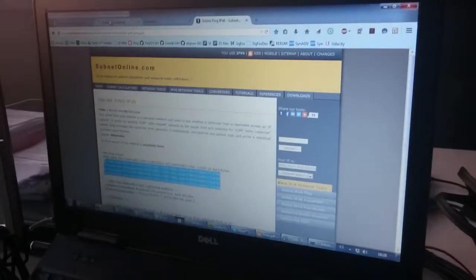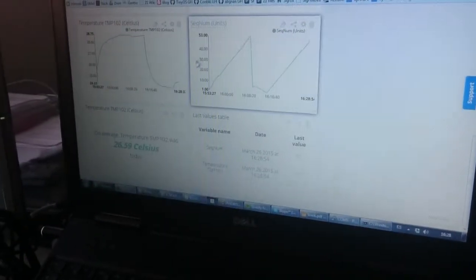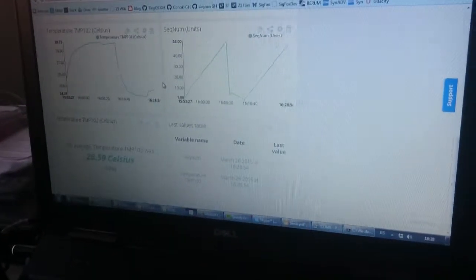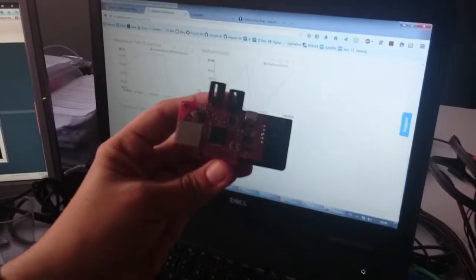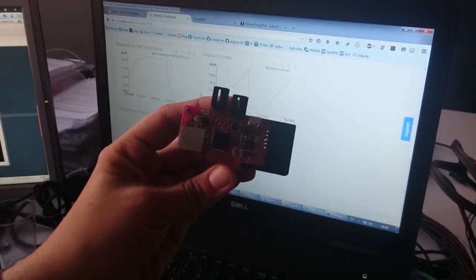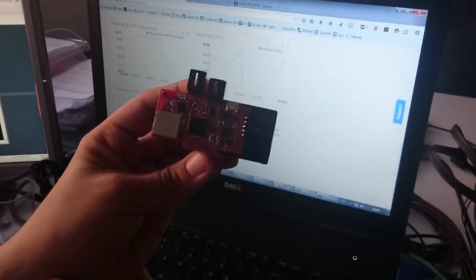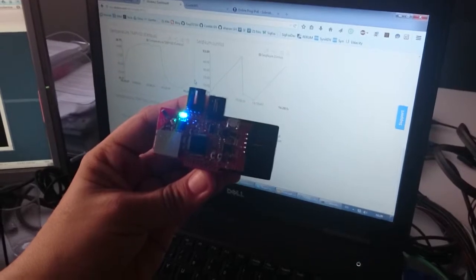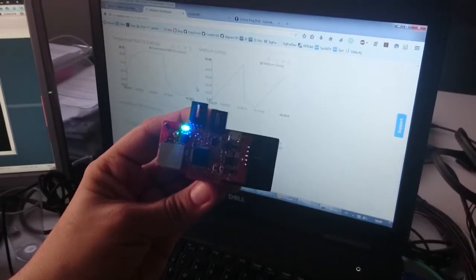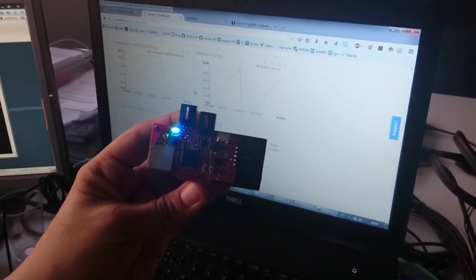And here I am receiving the data at Ubidots using the dashboards. So I will restart the device. Now it should begin to connect to the border router and create a mesh network, and then it is ready to POST and send data.